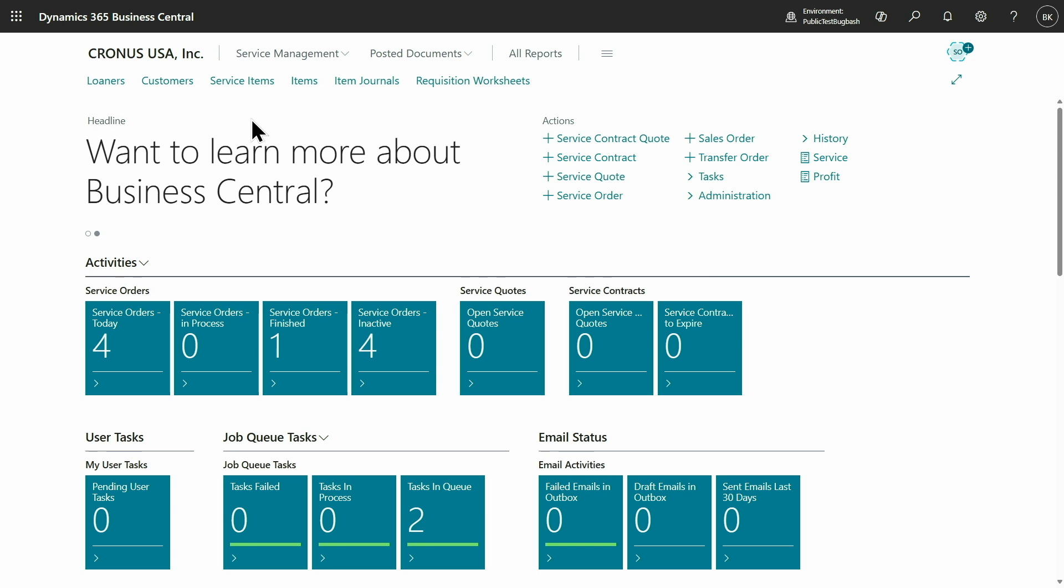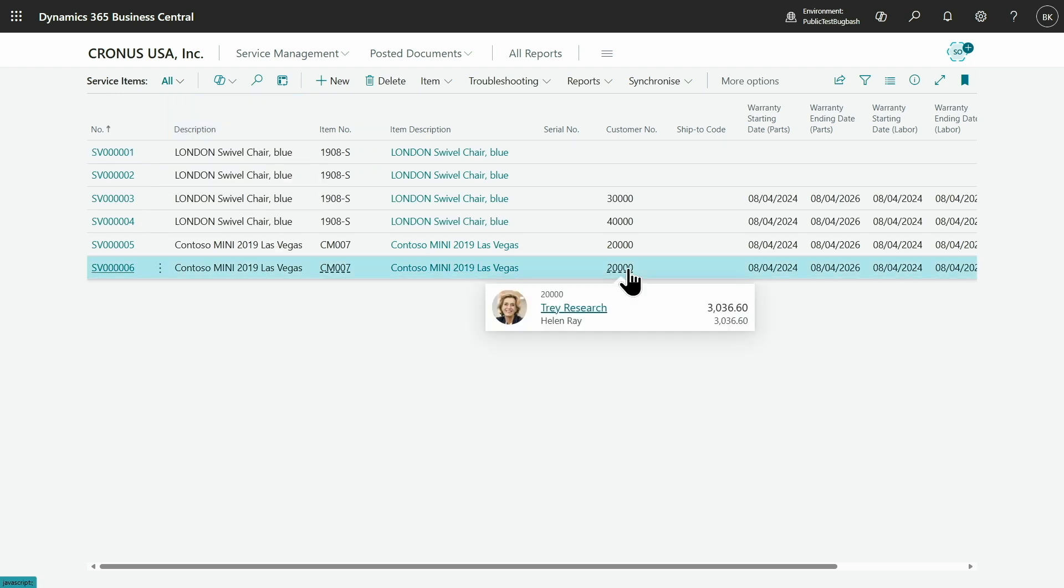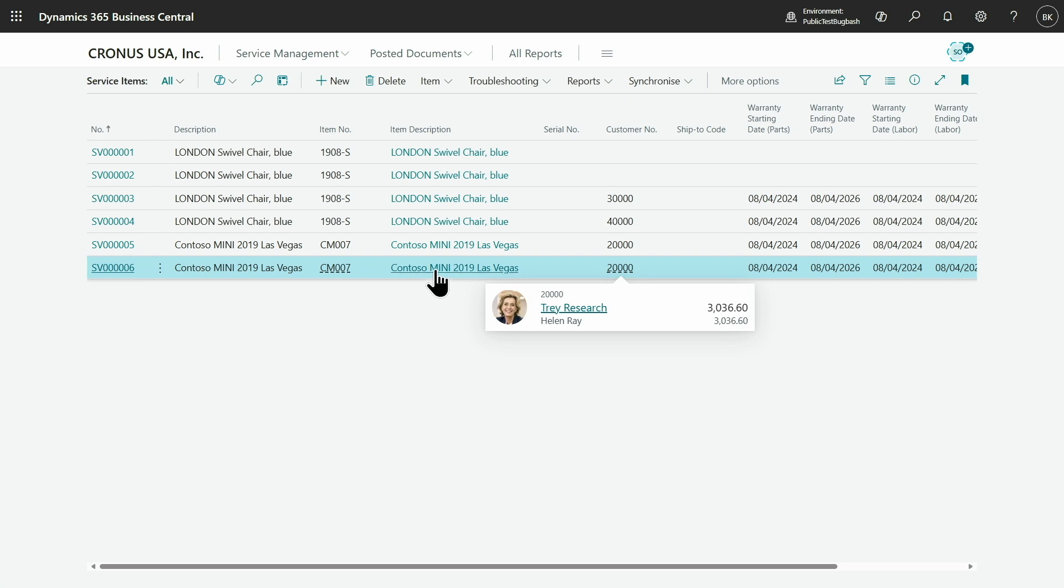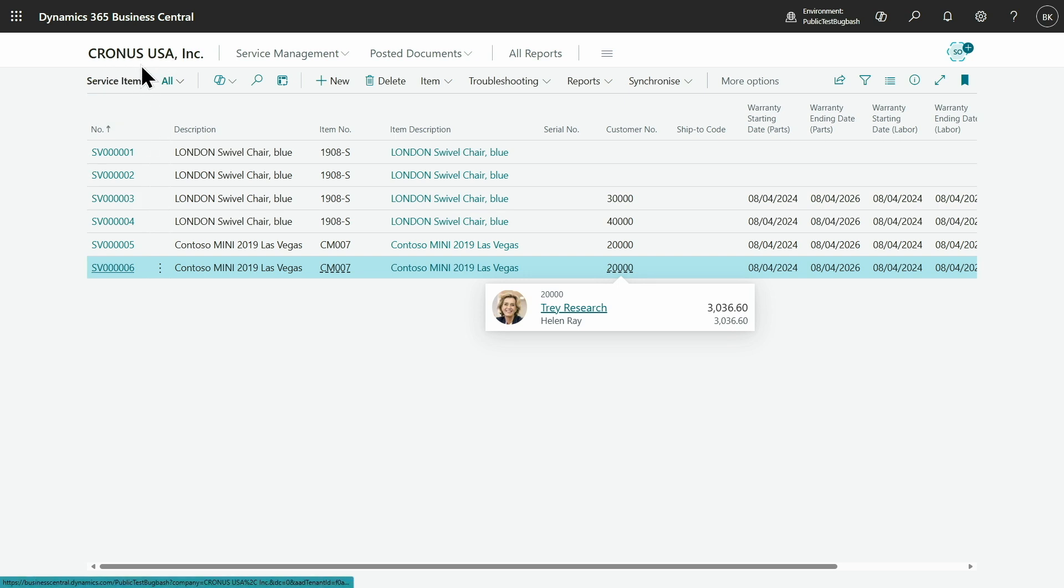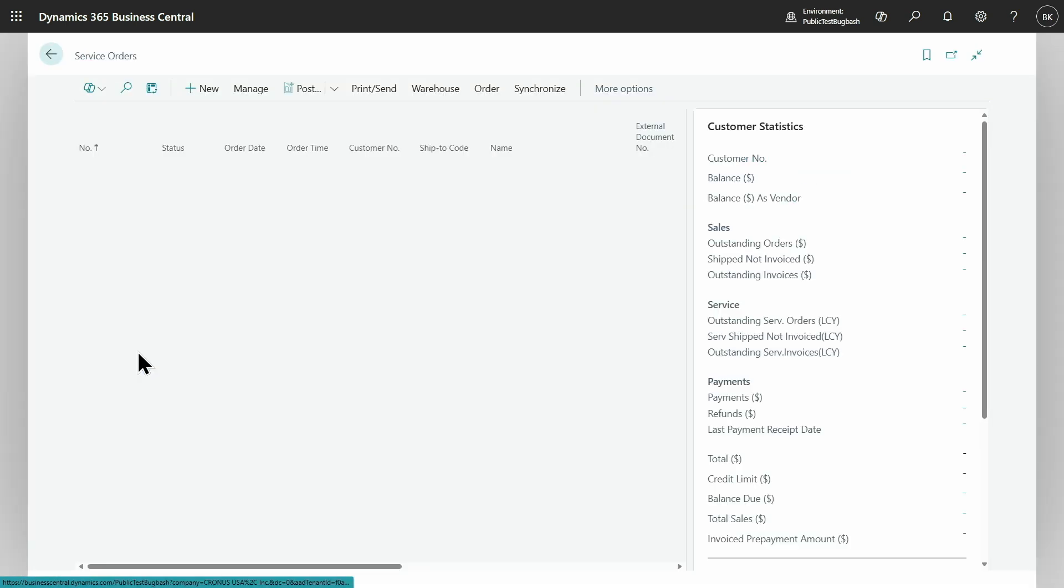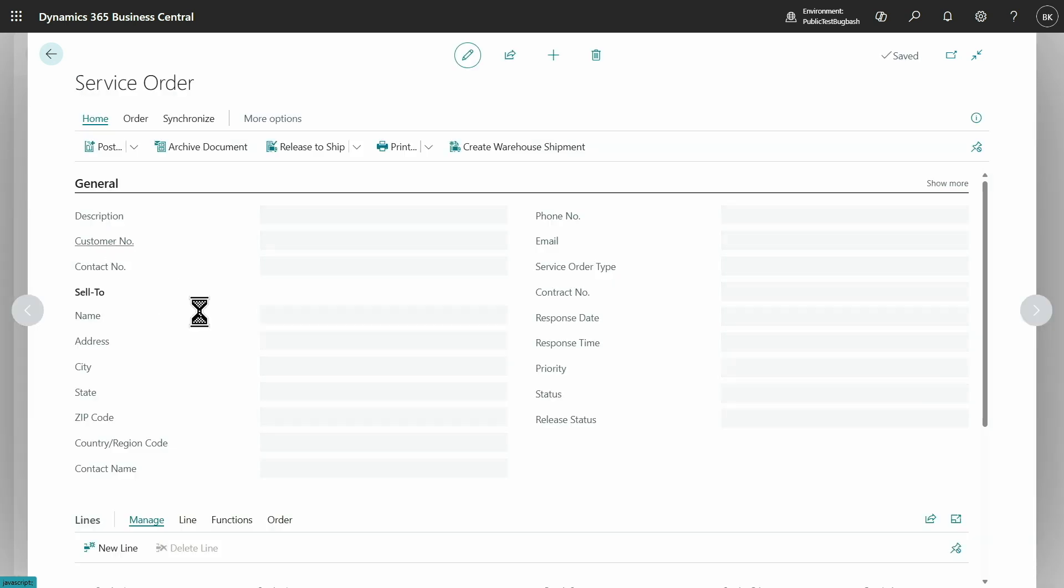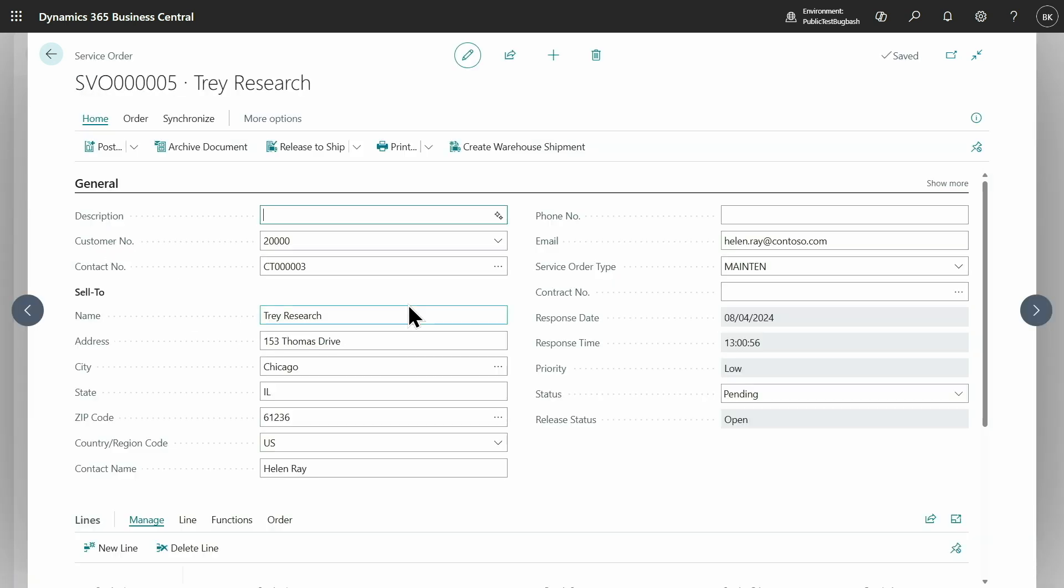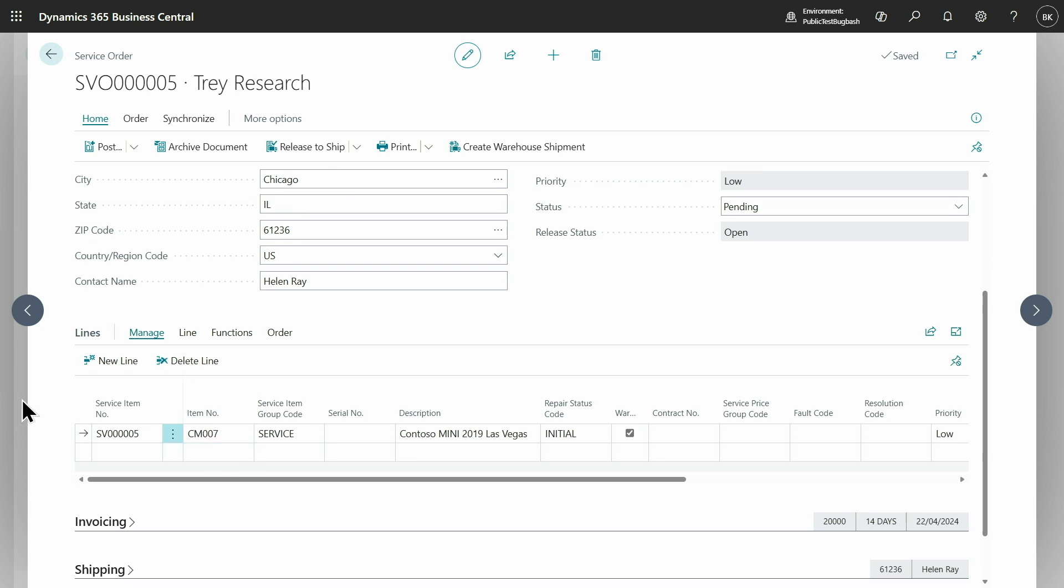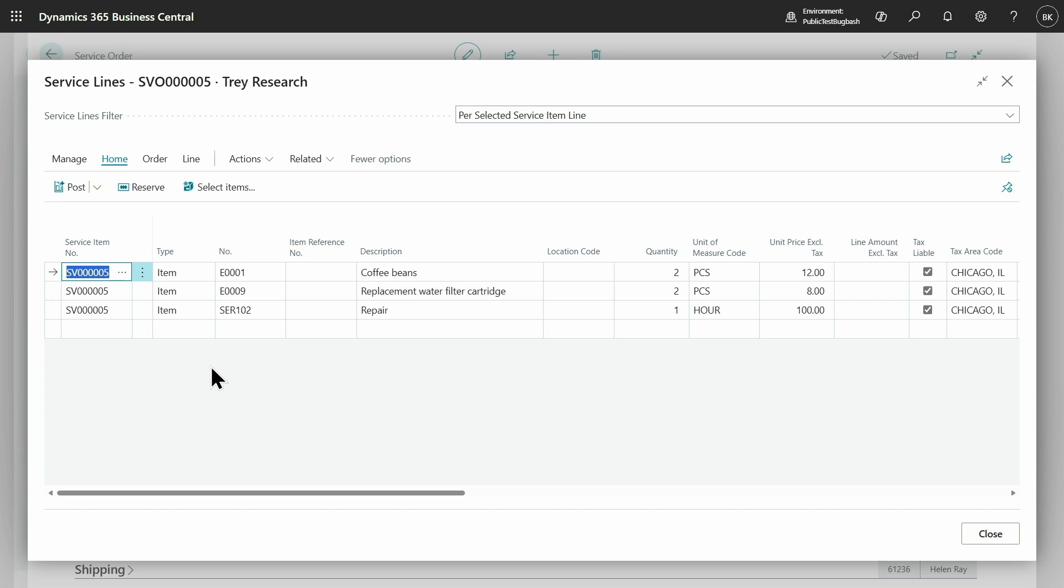This company is offering coffee machines and sold some coffee machines to Tray Research. So this is the coffee machine that was sold to this company. And as you can see, Business Central already created a service item. I have also created a service order for Tray Research and for this particular coffee machine. And I can see in the service lines some coffee beans, replacement filter, and some repair. One hour of work to provide some maintenance. So it's all on the Business Central side.